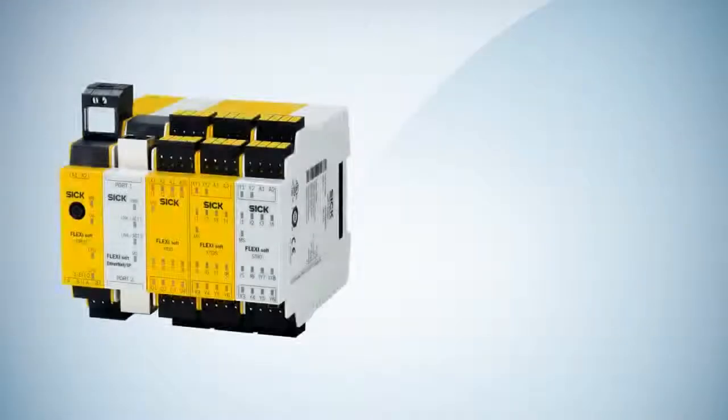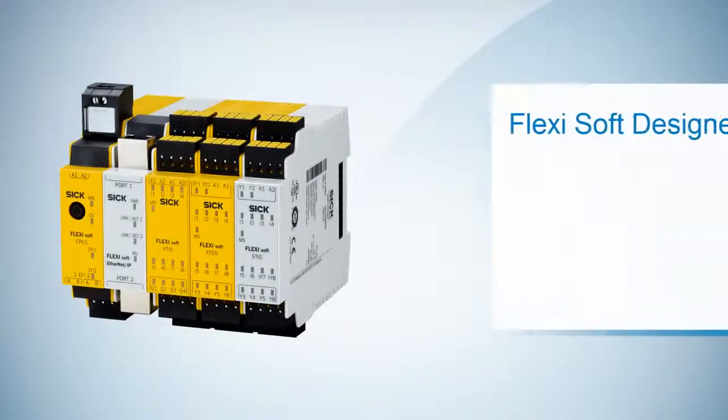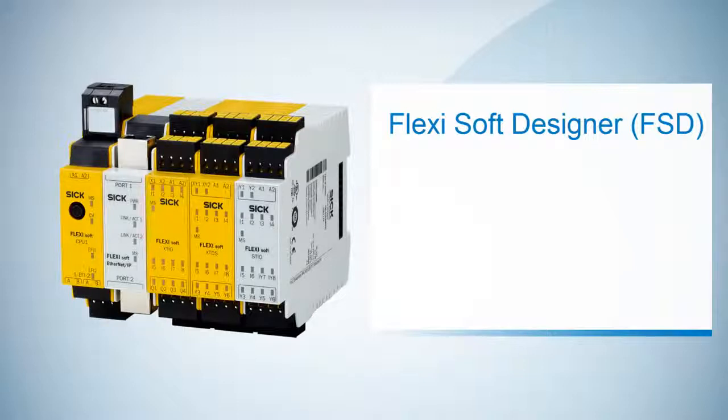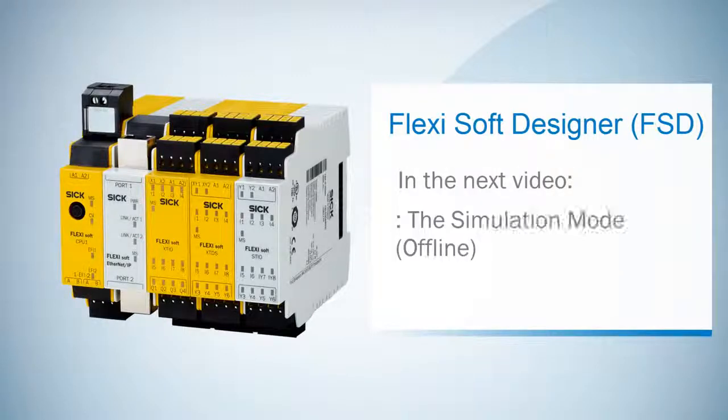So we now finish the logic of our example application and learned how to use the functions of the logic editor. In the next video we will simulate our logic to see how it works.